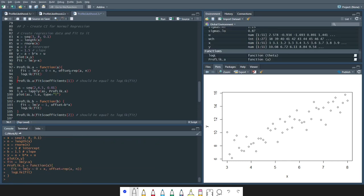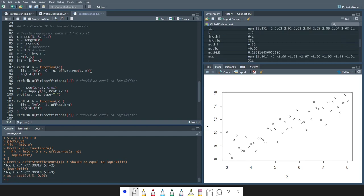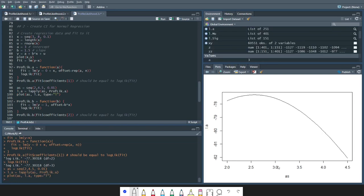So if we do this, then the profile likelihood given the maximum likelihood estimator of the intercept is equal to the maximum likelihood estimator of the coefficients. We can give different values of a and compute the profile likelihood for each, then plot this. We know that a is actually three, but our model had some noise in it, so the MLE for a is actually over here.